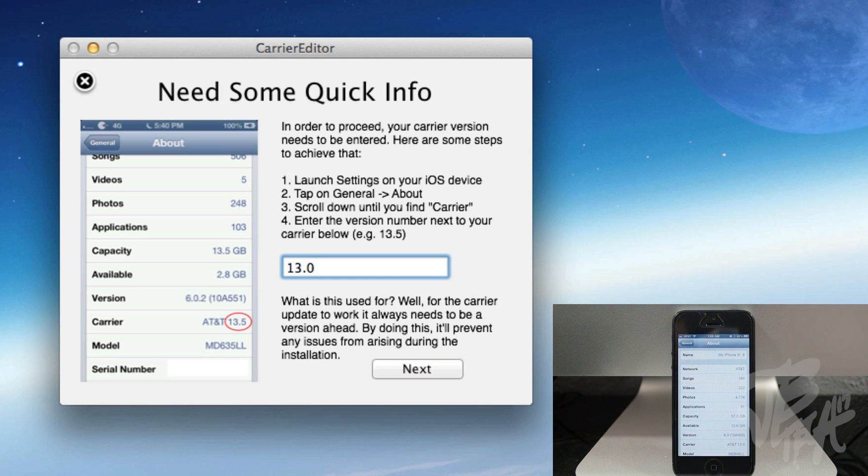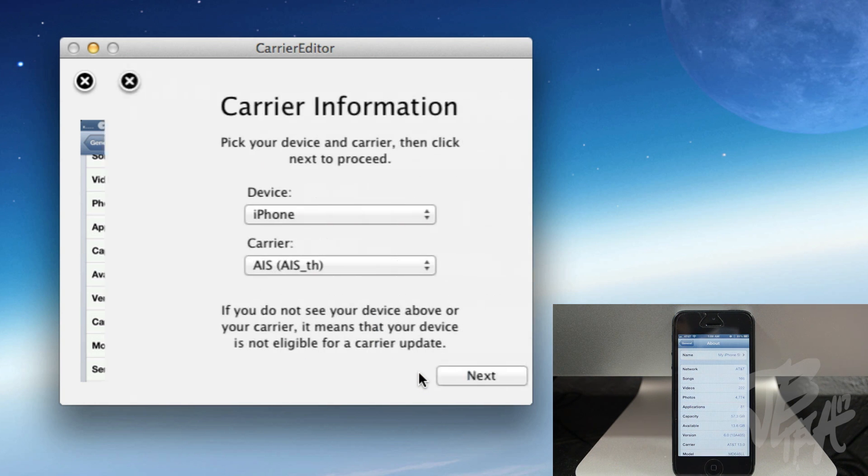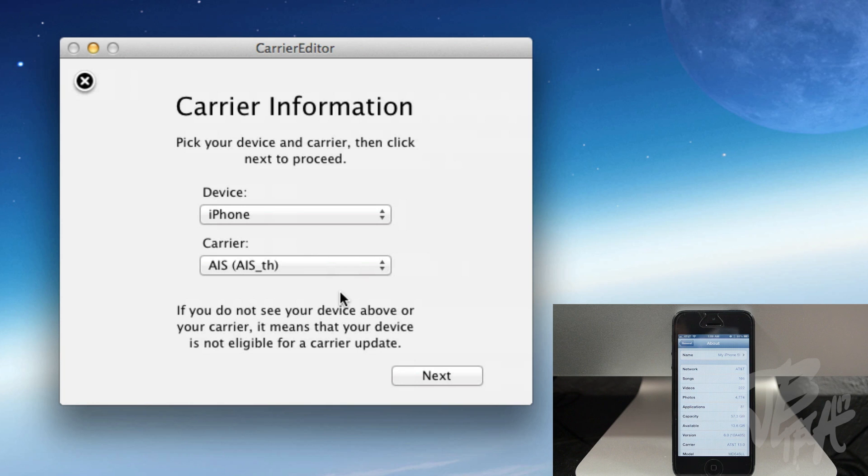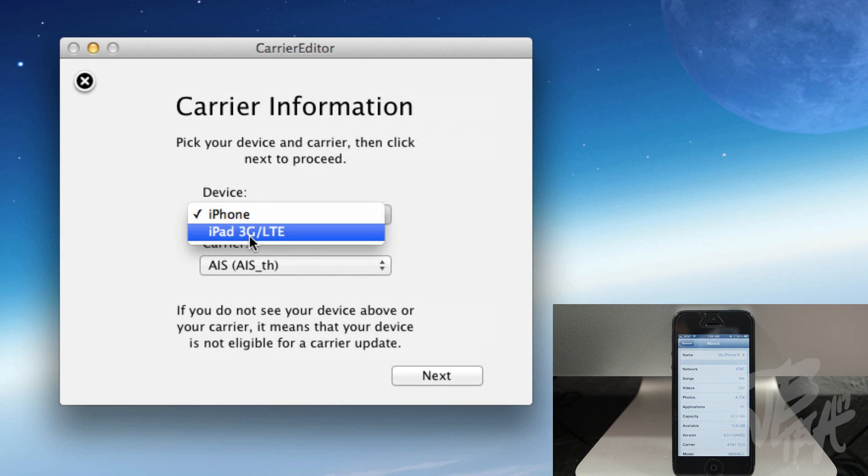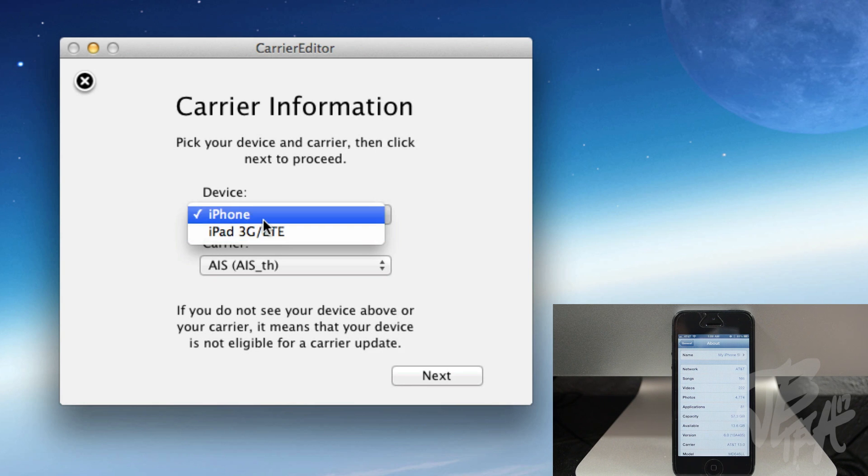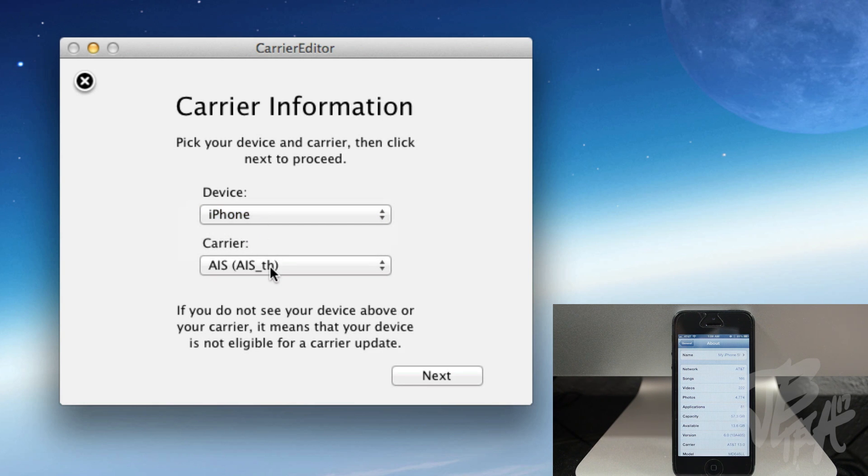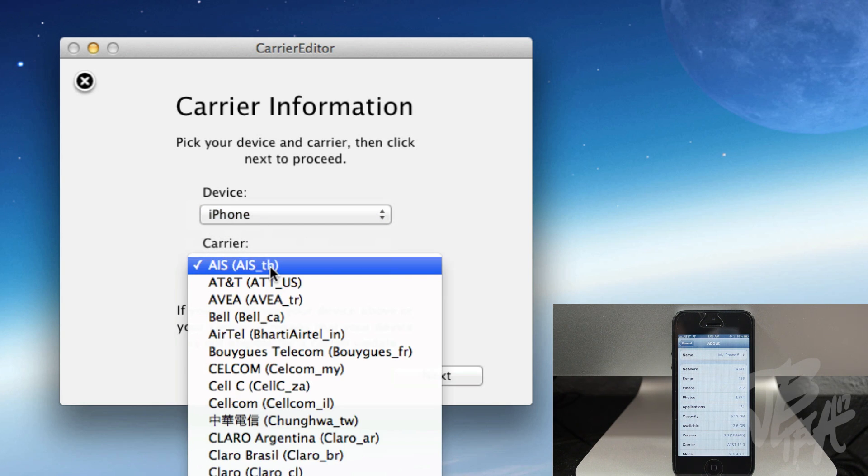Now we'll simply need to go ahead and hit Next. After that we will select our device. And like I said, this only works on iPhone and iPad with 3G or LTE. So I'm going to be doing this on my iPhone.